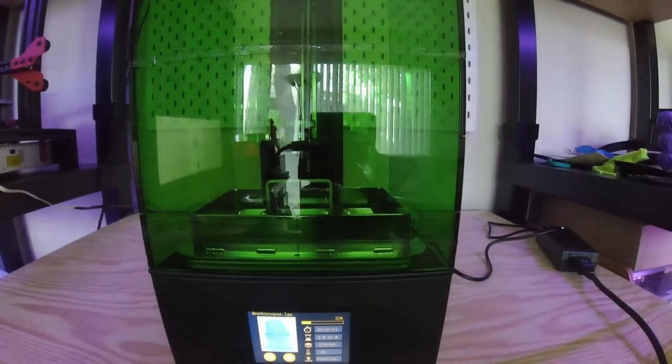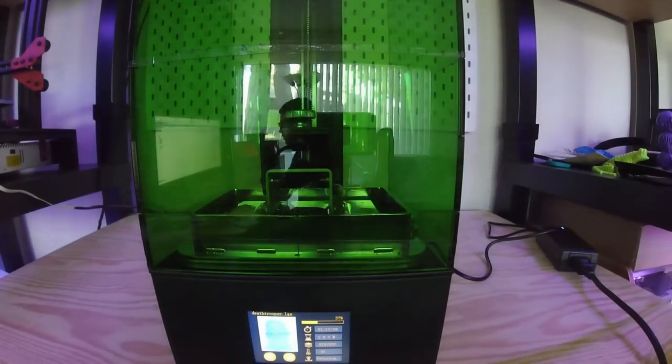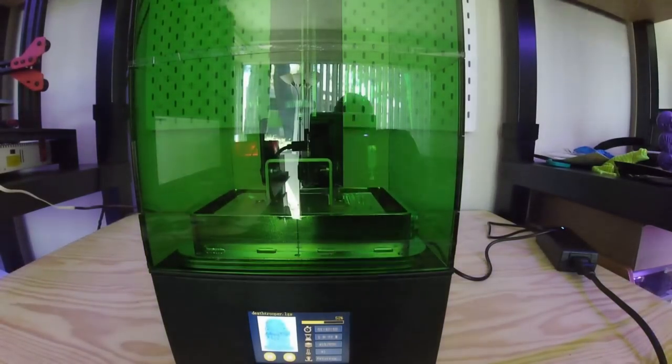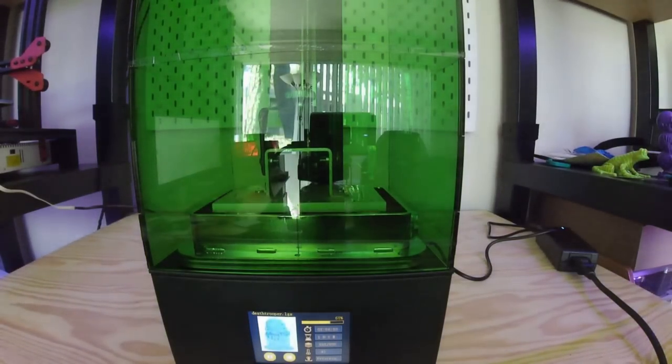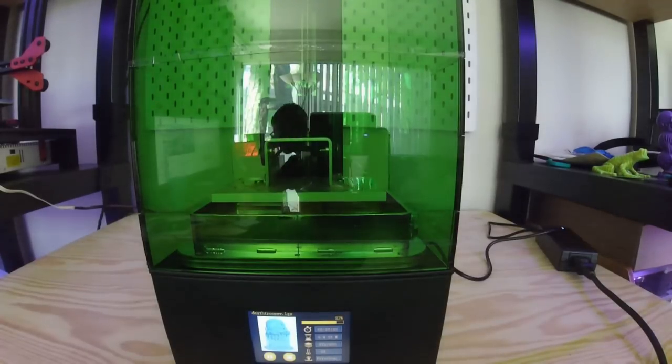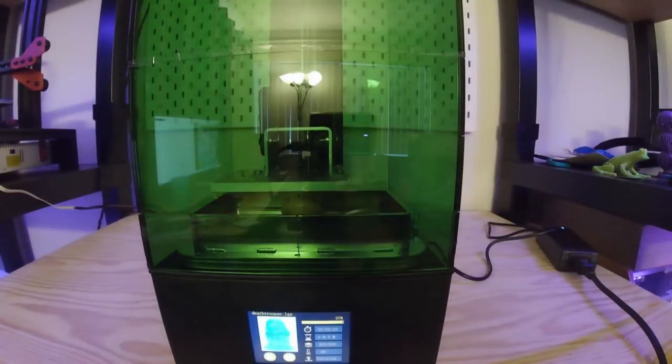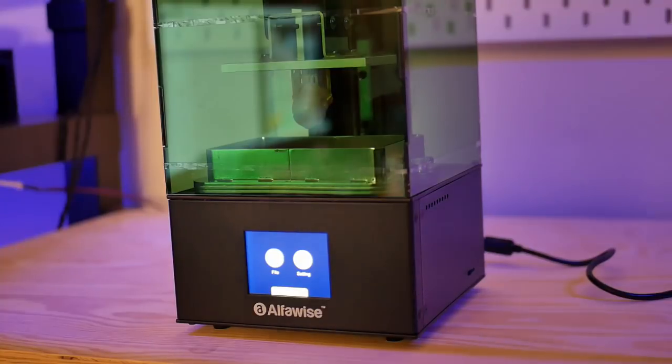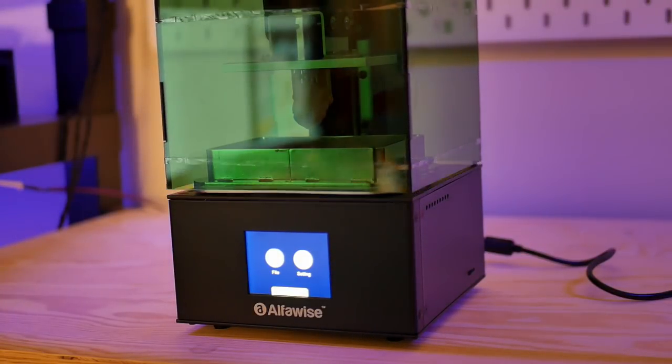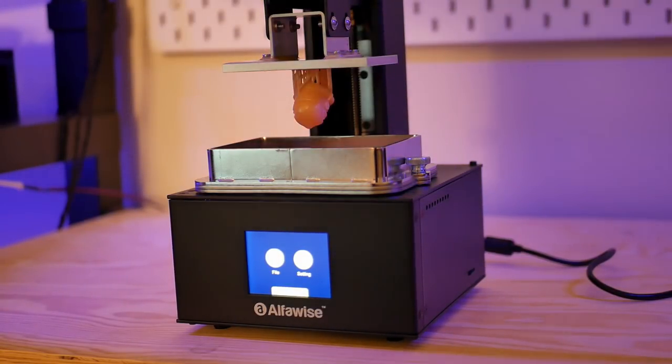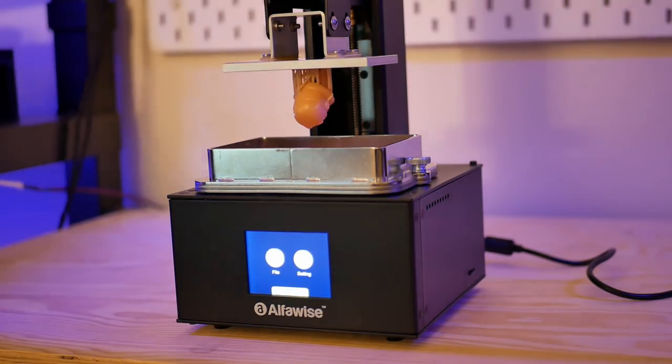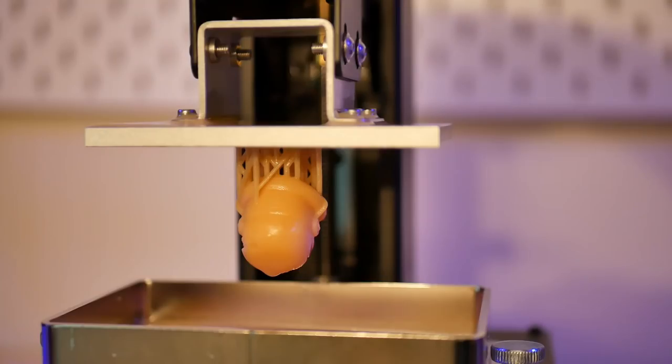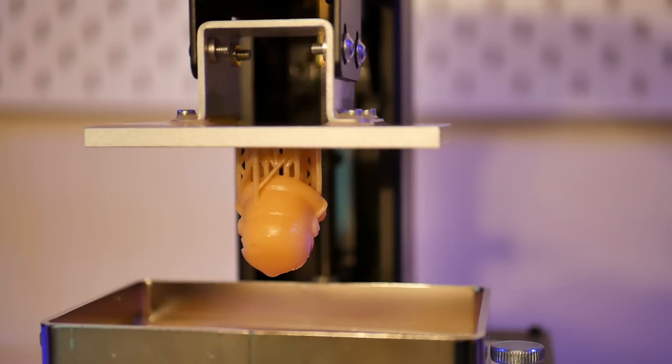Then I just went ahead and put the micro SD card in, navigated under the files and I started printing out the death trooper that was already pre-configured and pre-sliced on the SD card. I was very eager as you can see me in the background running around to see this, and when I came home I was hoping that it would be a successful print. To my pleasant surprise I was super stoked to see how well it turned out. It kind of just added to the level of hype that I already had going.